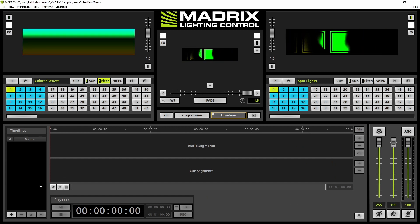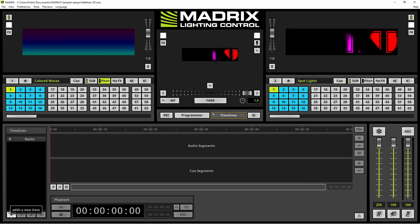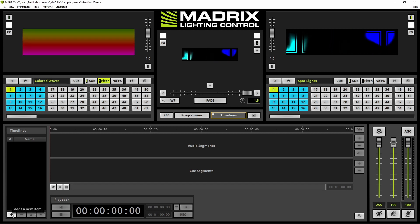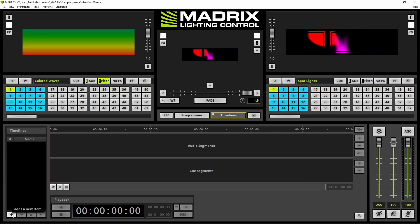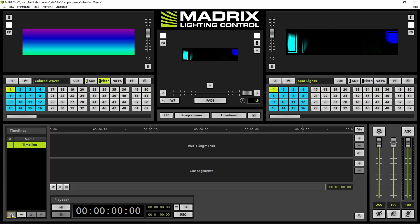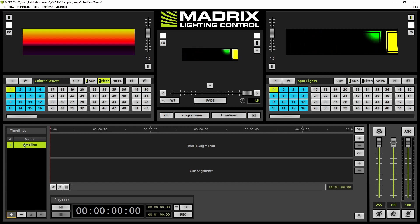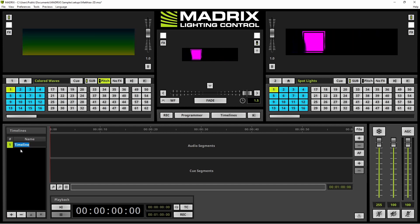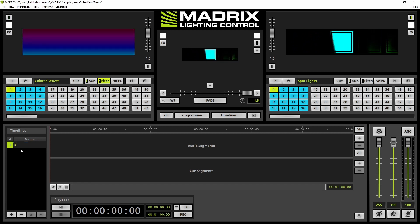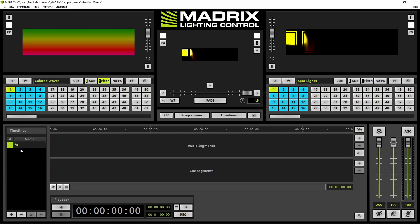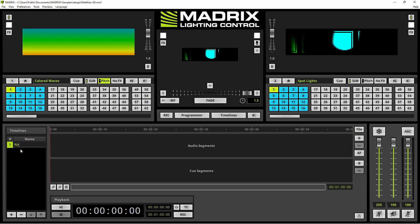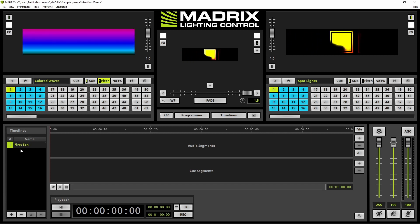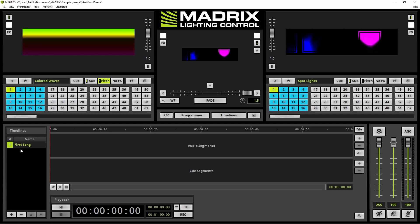We need to add a new timeline. Therefore we click the Add button at the Timelines section. With a double click at the name we can start to rename it and we call it First Song and press Enter.